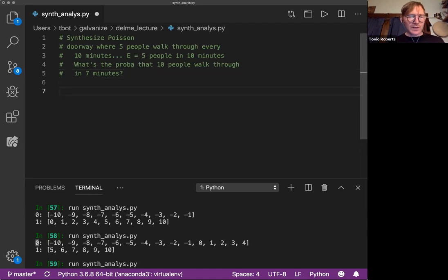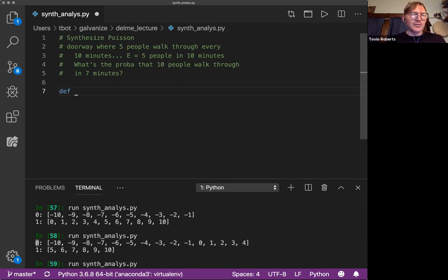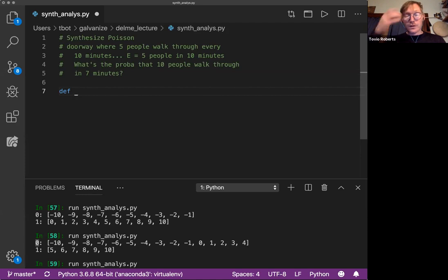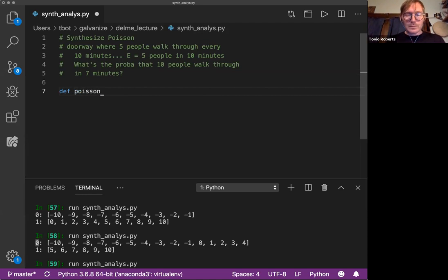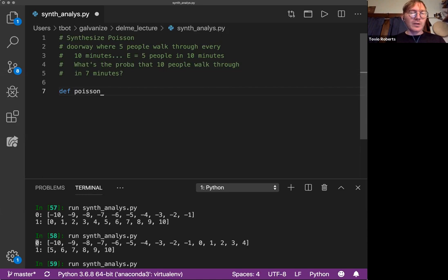So let's write the Poisson distribution. Poisson PMF, probability mass function. I'm just going to call it Poisson though.